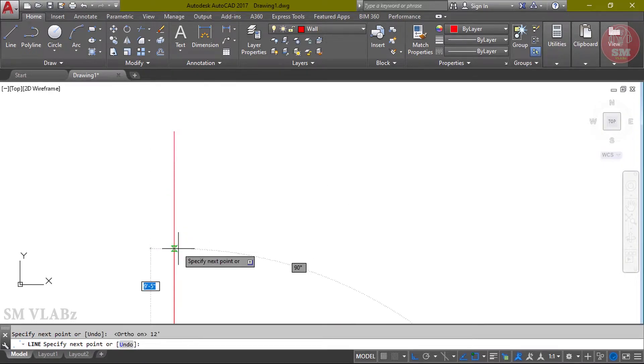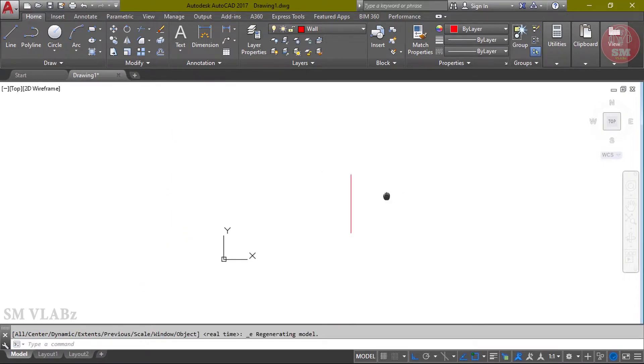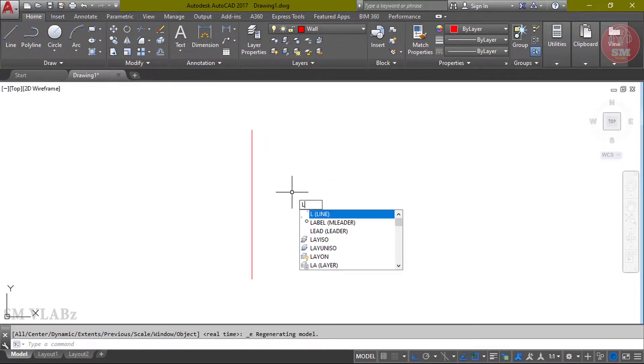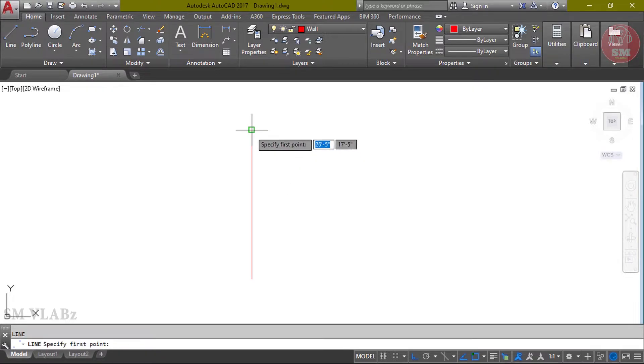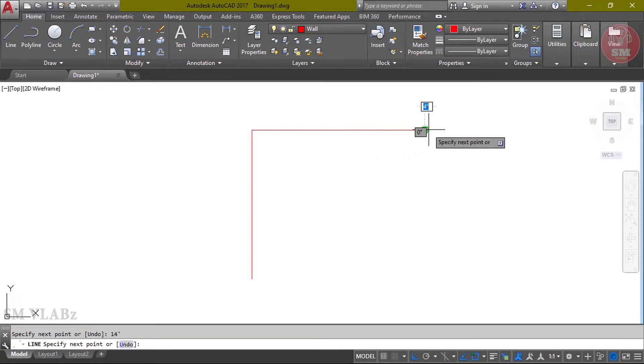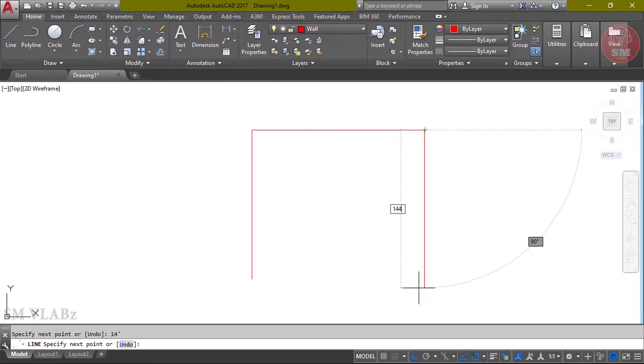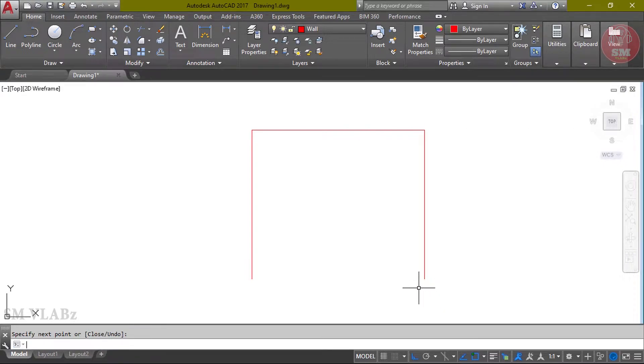Keyboard type L, Enter. Specify first point, click. Then value of length 12 feet, Enter, Enter. Again keyboard type L, Enter. Start point, click. 40 feet, Enter. 12 feet - if I give the feet symbol, it will work, or if I don't give feet symbol, 100 double full means 12 feet.